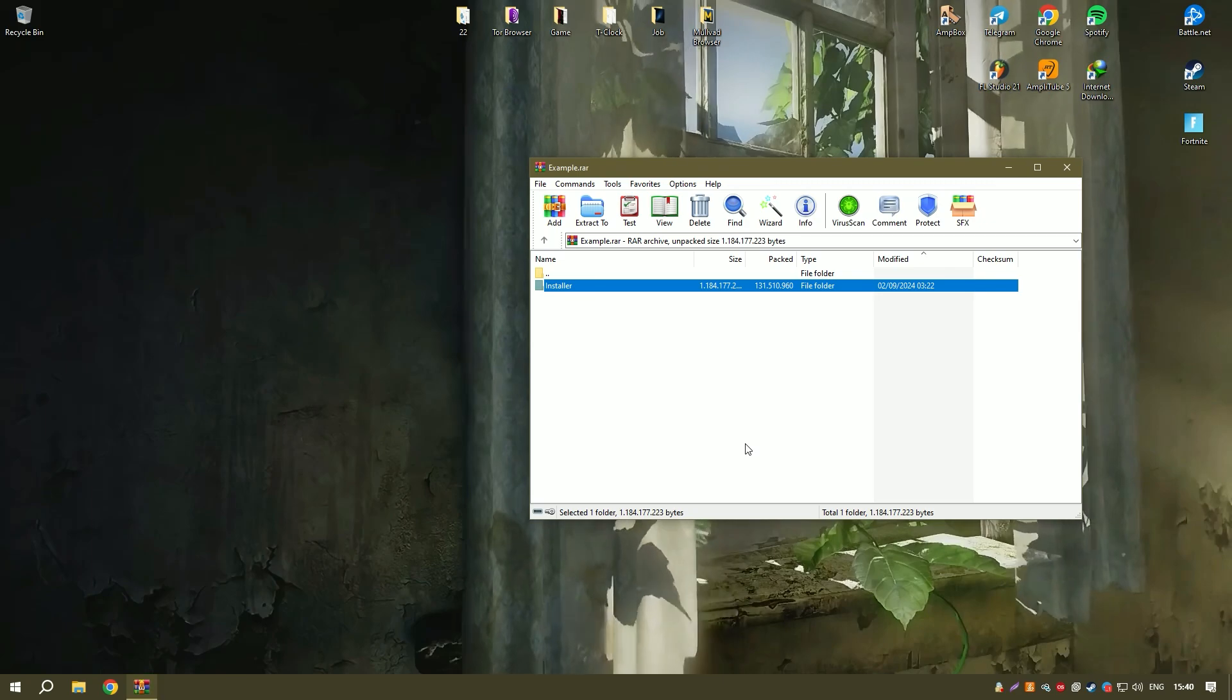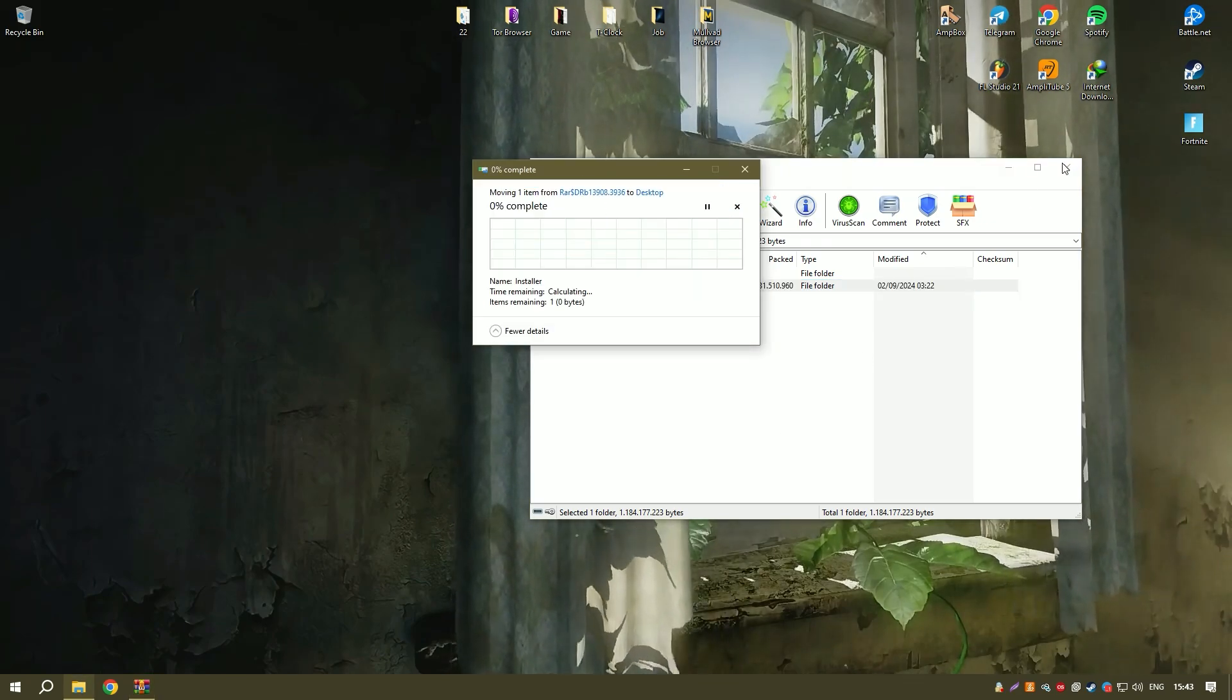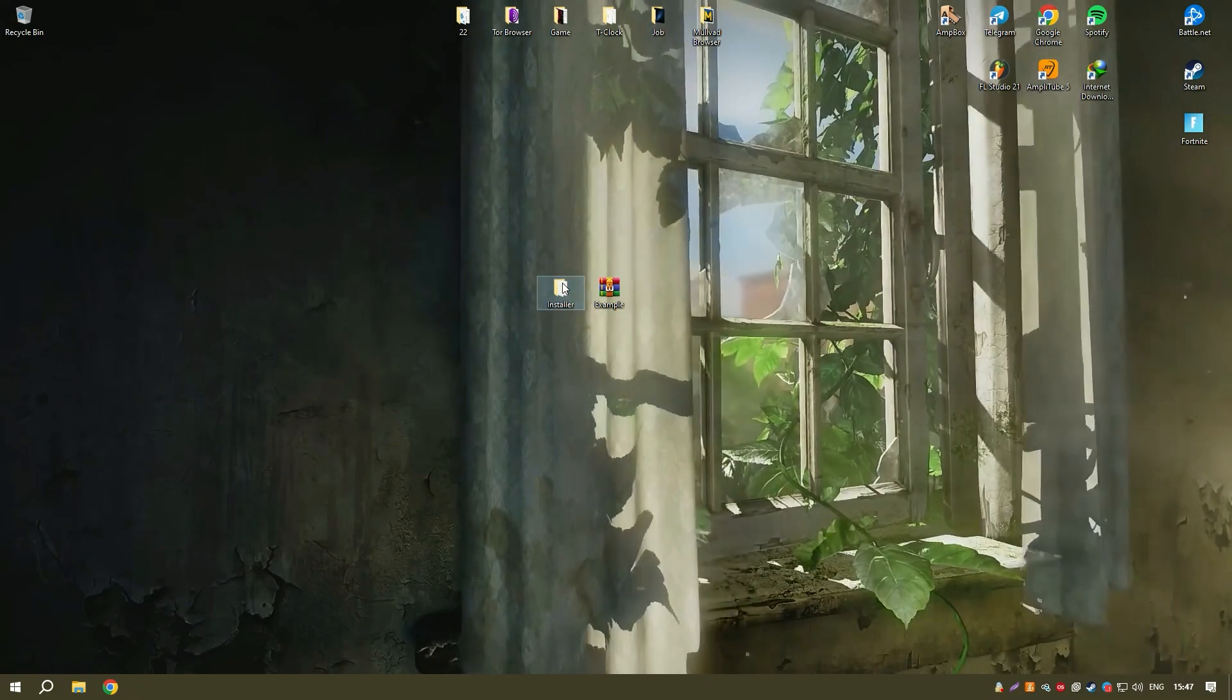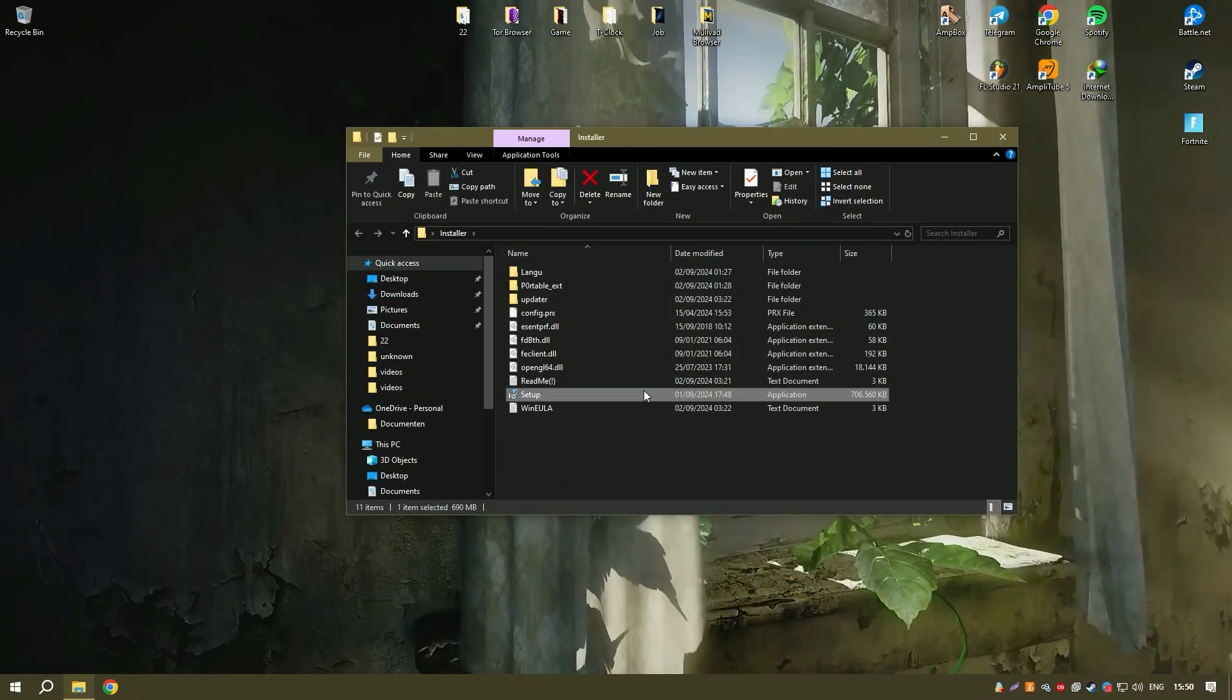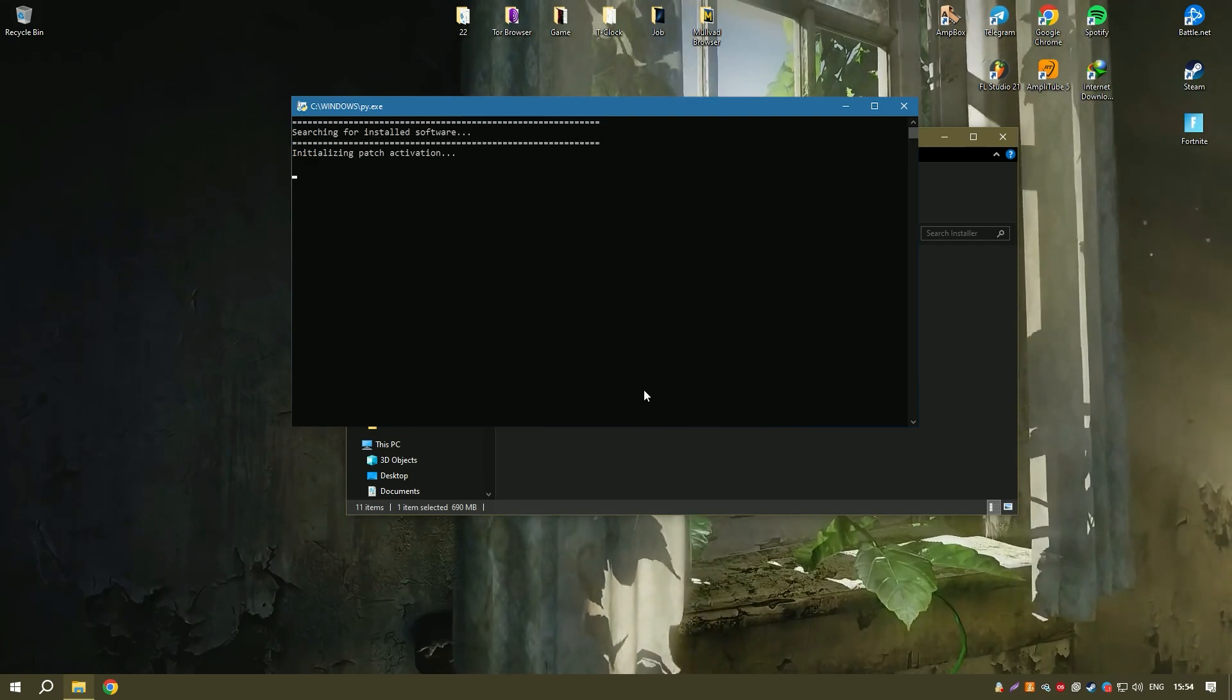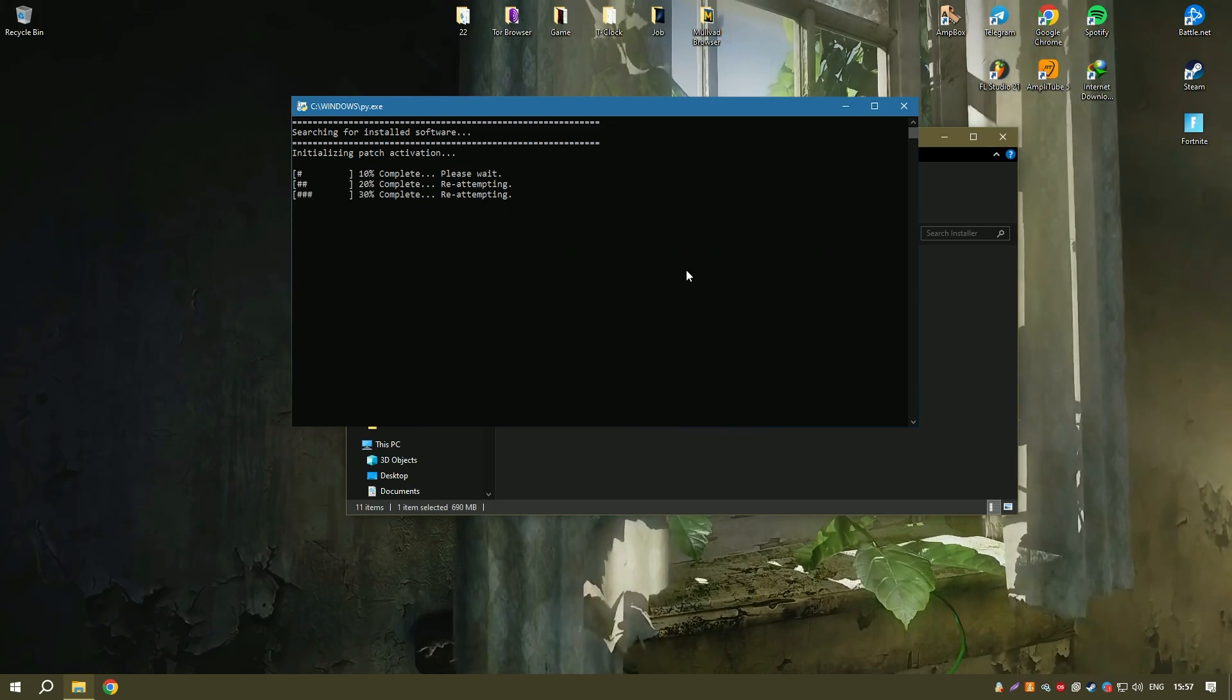The inclusion of tools such as a game booster which optimizes system performance for gaming and a system optimizer which helps clean up junk files and improve overall system performance makes Driver Booster 11 PRO a versatile and valuable tool for maintaining your PC's health.